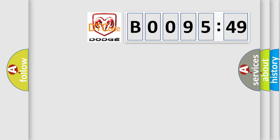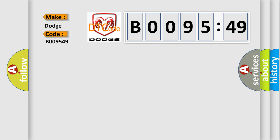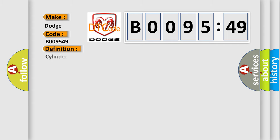The number itself does not make sense to us if we cannot assign information about what it actually expresses. So, what does the diagnostic trouble code B009549 interpret specifically? Dodge, car manufacturer. The basic definition is Cylinder two fuel injection circuit short to ground.